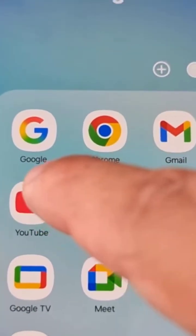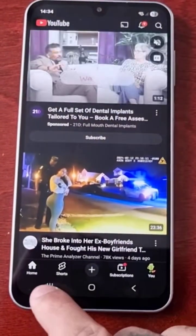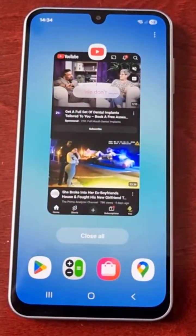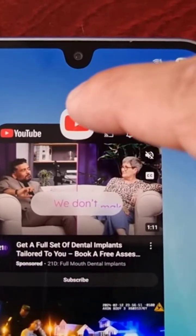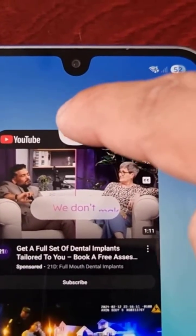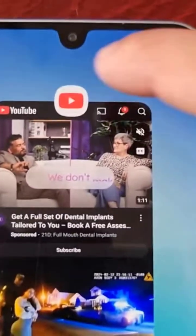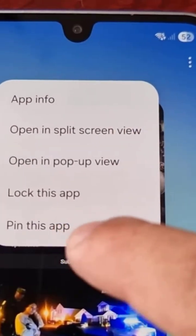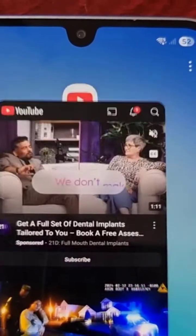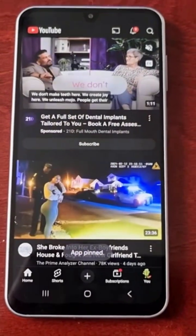Then press the recent apps button and tap on the icon — in my case it's the YouTube icon — and then select 'pin this app'.